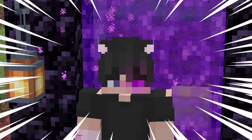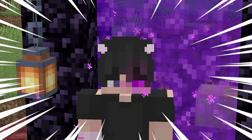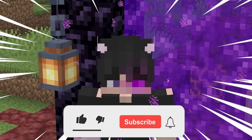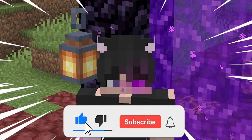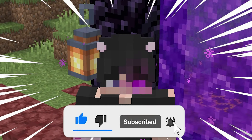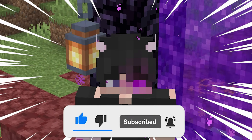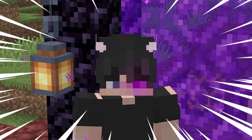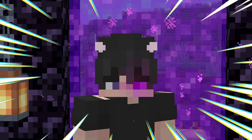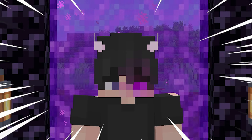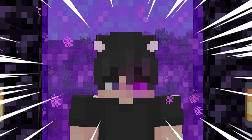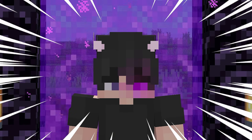But before we dive in, if you enjoy my content and find my tutorials helpful, please consider hitting that like button and subscribing to the channel. Your support really motivates me to keep creating these kinds of videos. I've set a goal to reach 1,800 subscribers this month, and with your help, I know we can get there.